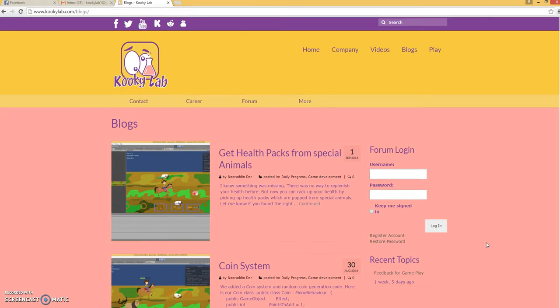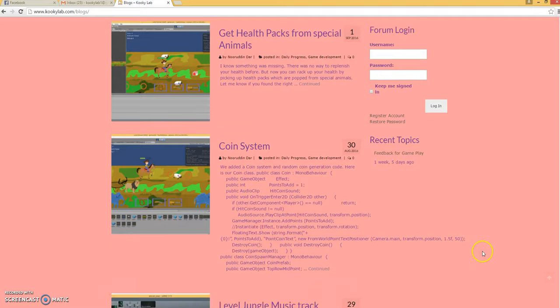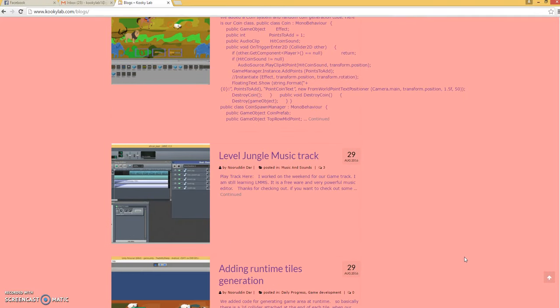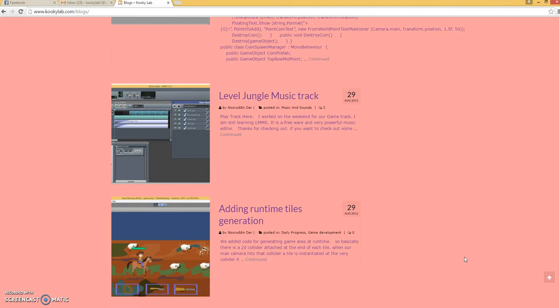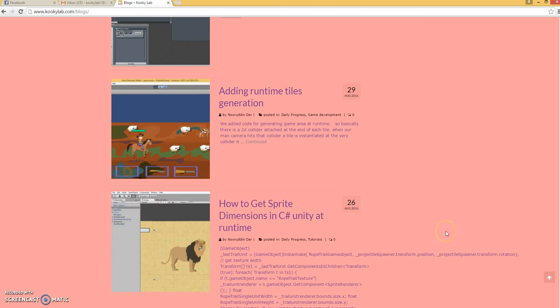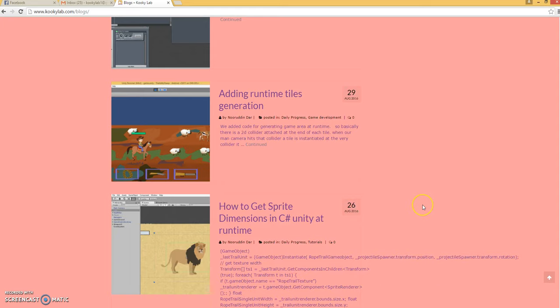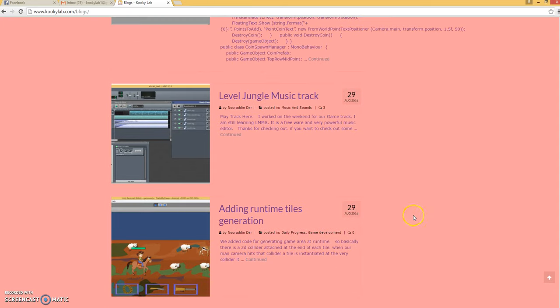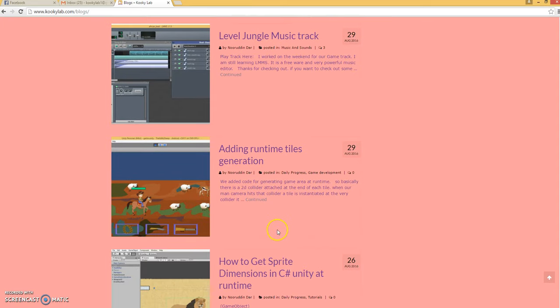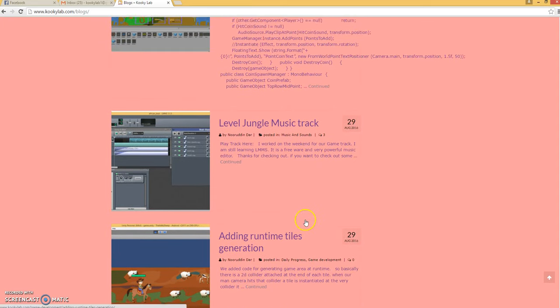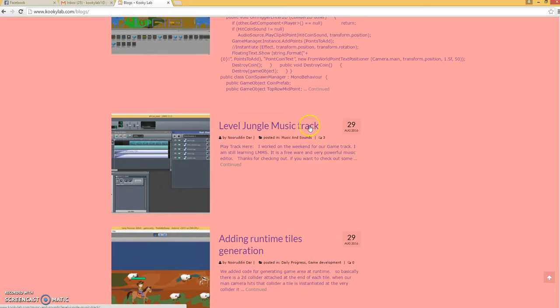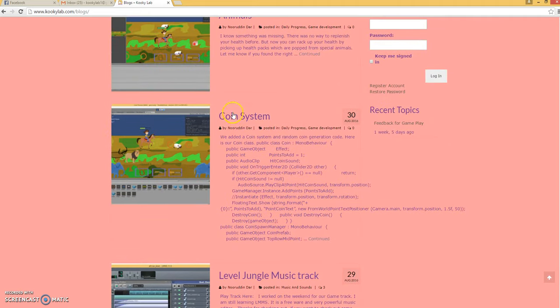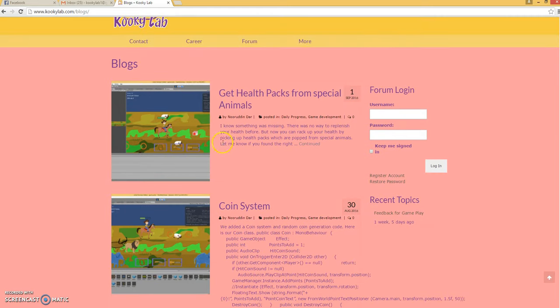Hi guys, it's Noor from Cookie Lab and this is a weekly update of our game, That is My Sheep. Since our last update we have added quite a lot of features: we have added a runtime tile generation system, a music track, a coin system, and a health pack system.